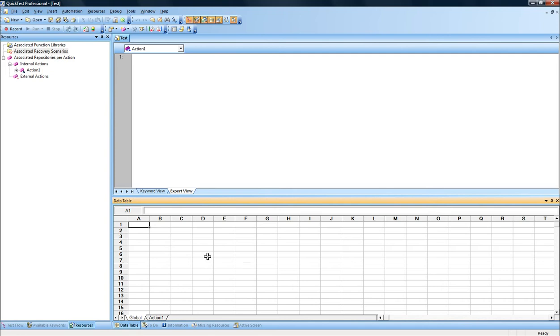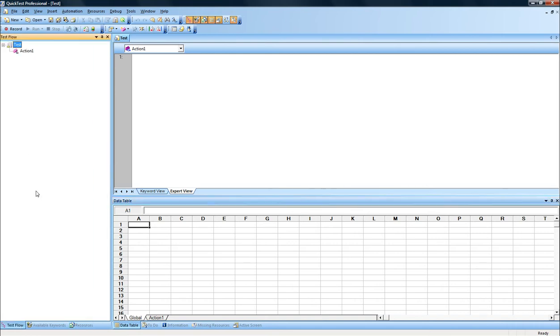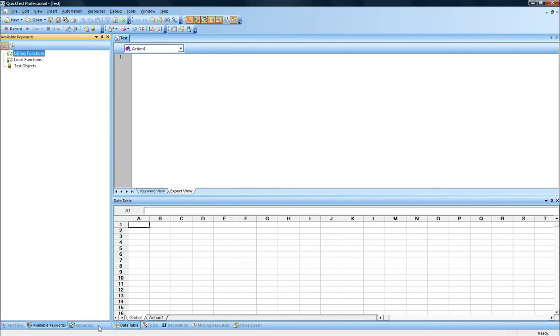This is something we'll have a look at, probably in a different tutorial. There's different panels on the left-hand side, there's test flow, available keywords, and resources. I will cover them also in a different tutorial.